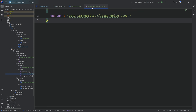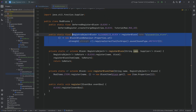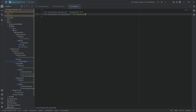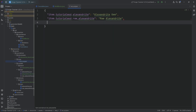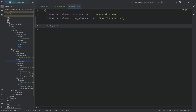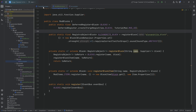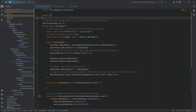Those are the three different JSON files you will always need for any block you register. And of course, you also need a translation. So in the en_us.json file, we're going to make a new entry: block.tutorialmod.alexandrite_block, and that is going to be Block of Alexandrite. That is the entire thing done — the first block added to the game. Let's jump into the game and see if it works.